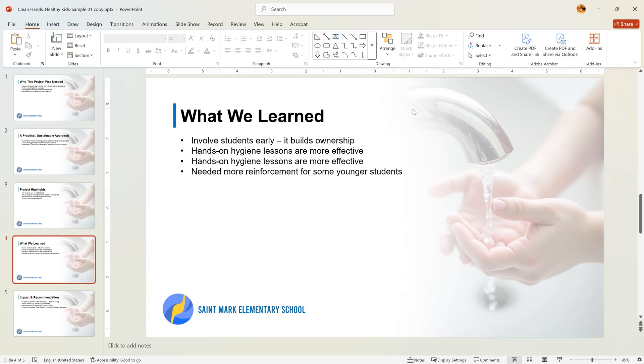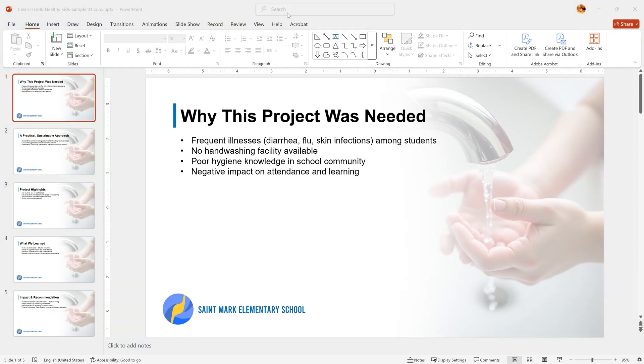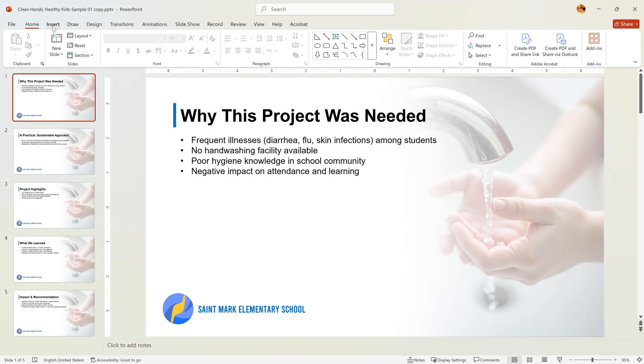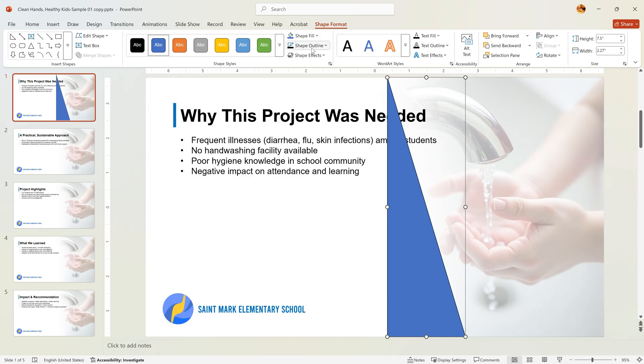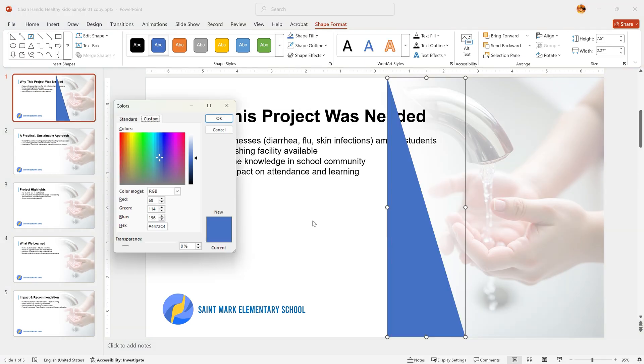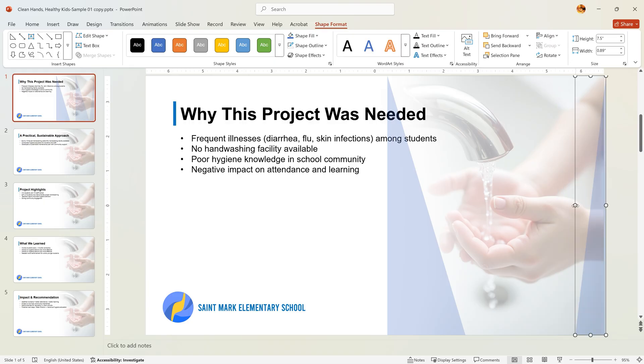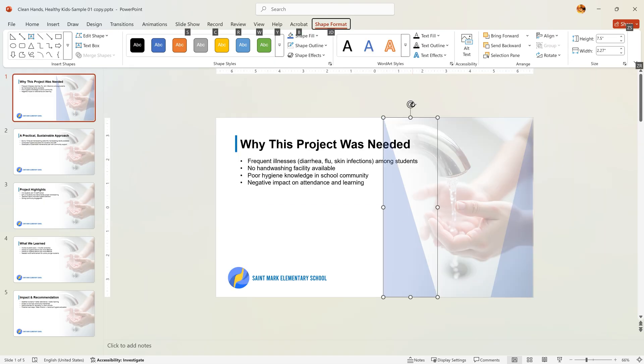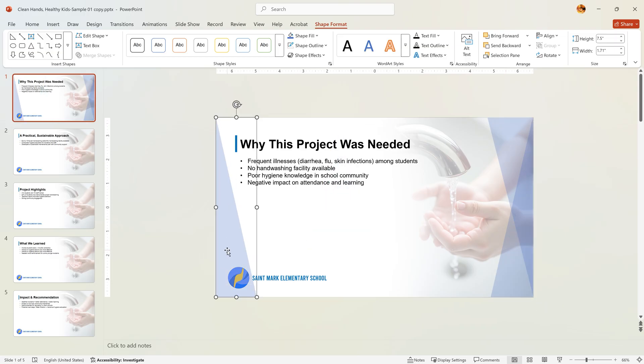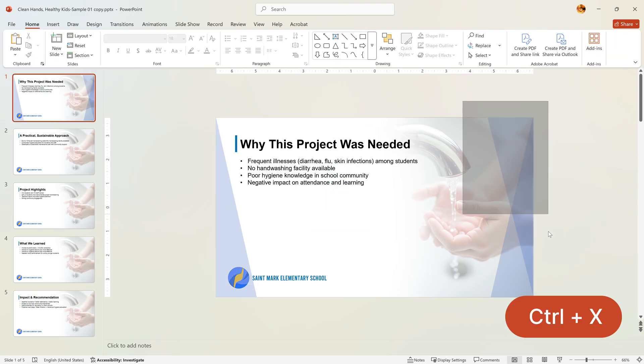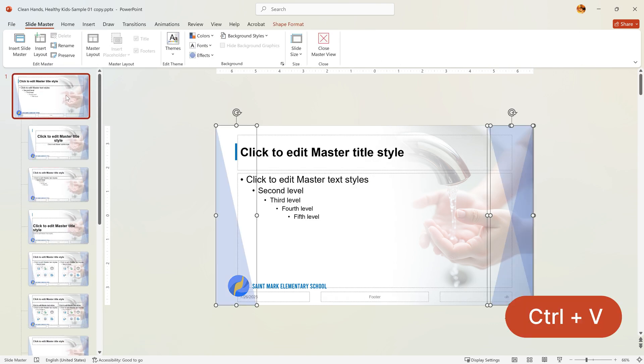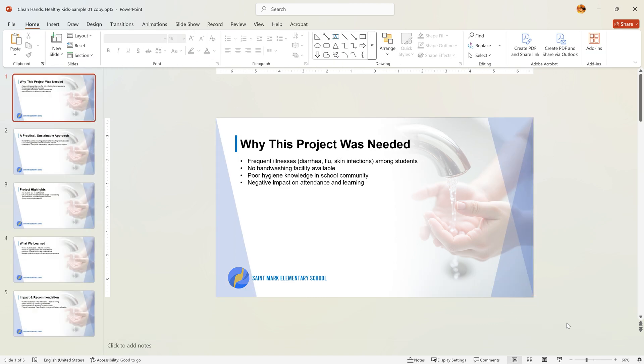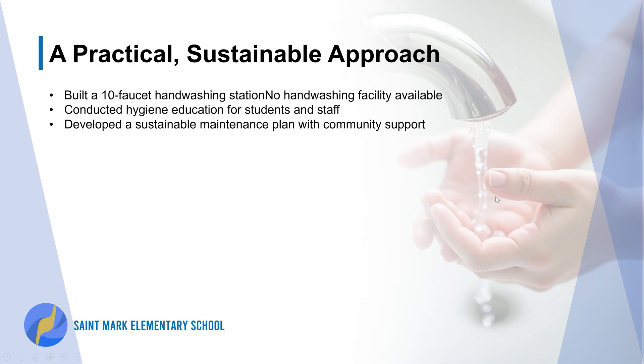Just for fun, let's add a design element. Go to Insert, Shapes, insert the shape, remove the outline and adjust its transparency. Duplicate and position it to create a design. Duplicate again and place it on the opposite side. Select all, cut them and paste into the master slide. Close Master View and your design is applied consistently across all slides.